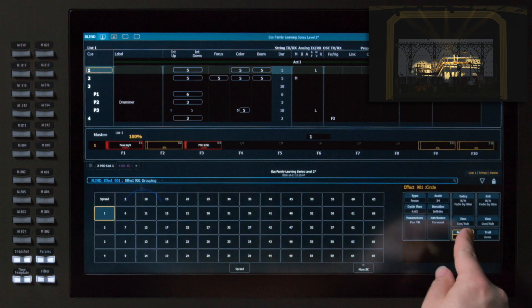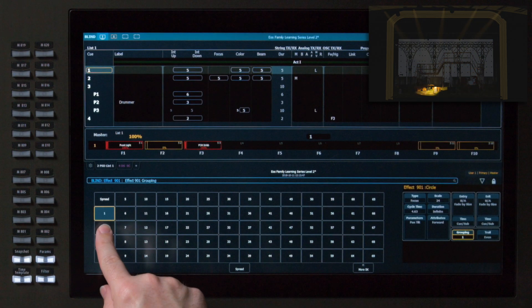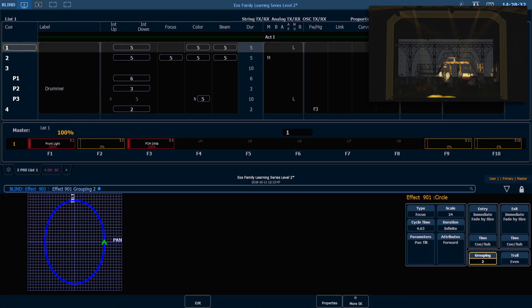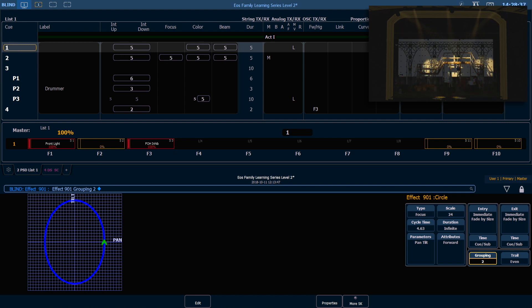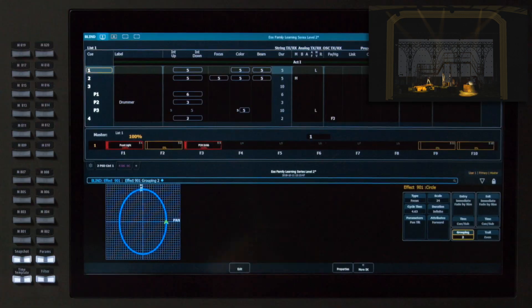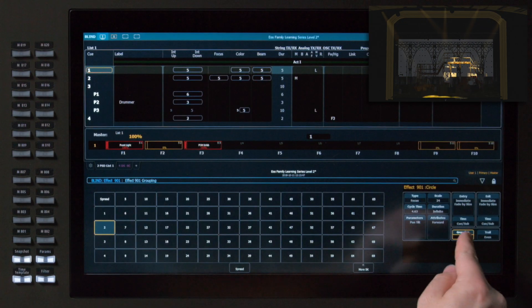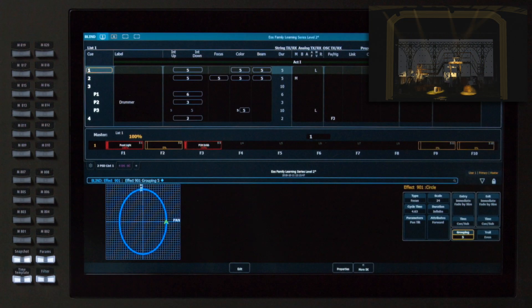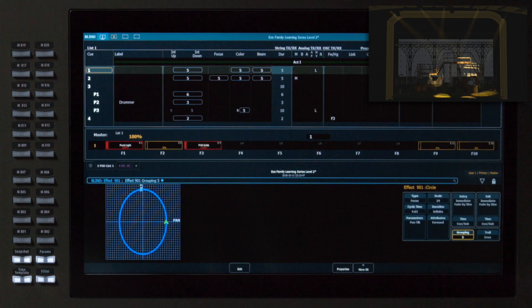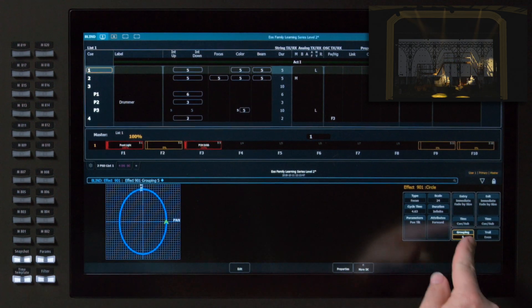If I do a grouping of two, they're going to split and be halfway along the path. In this instance, a grouping of five is the same as spread because I have five fixtures, so I'm going to set that back to spread.